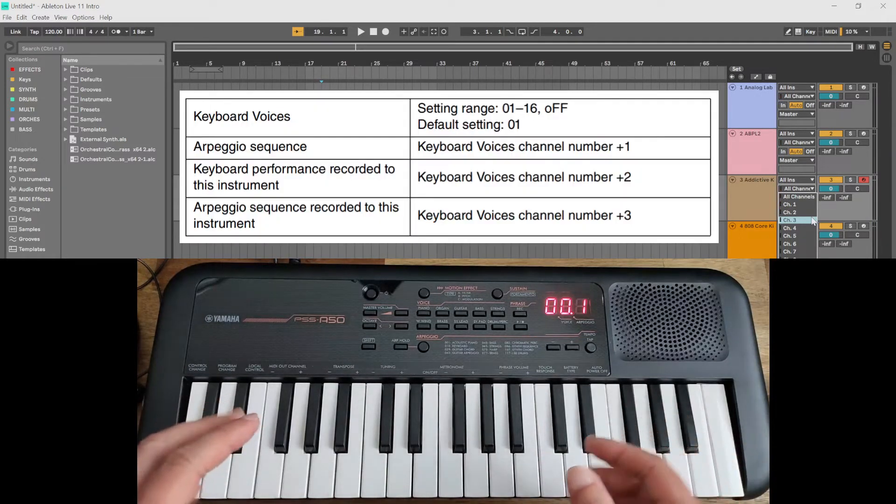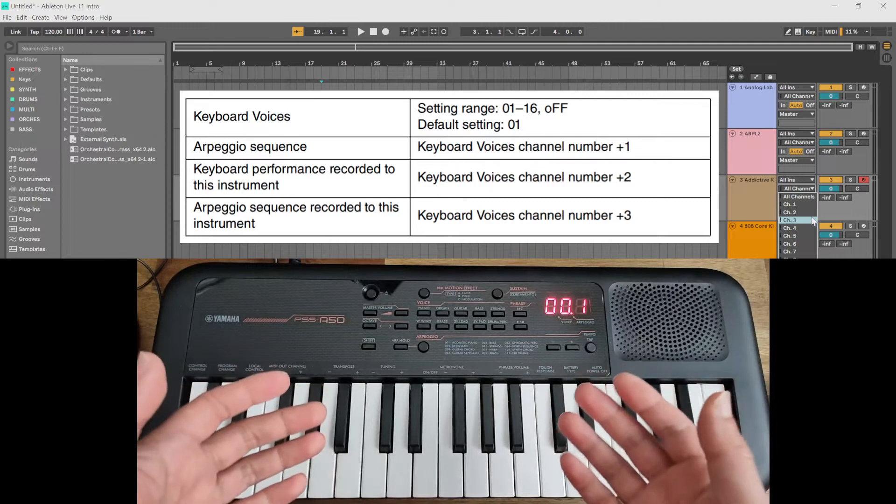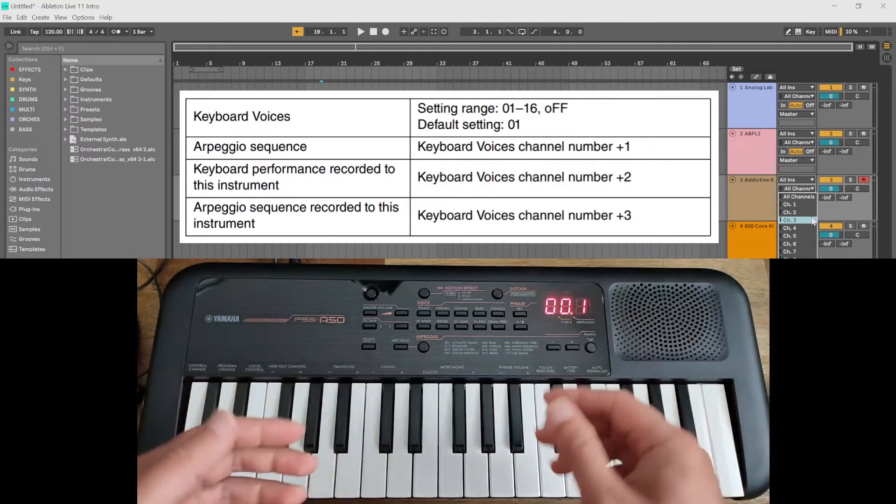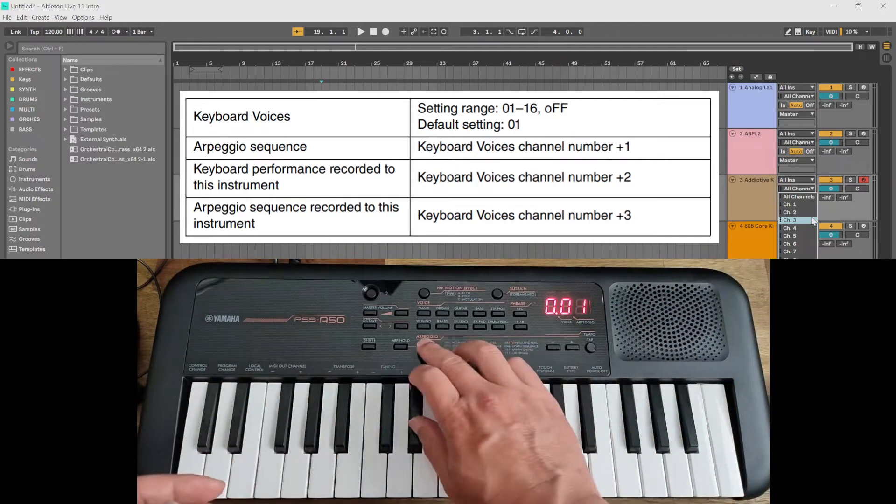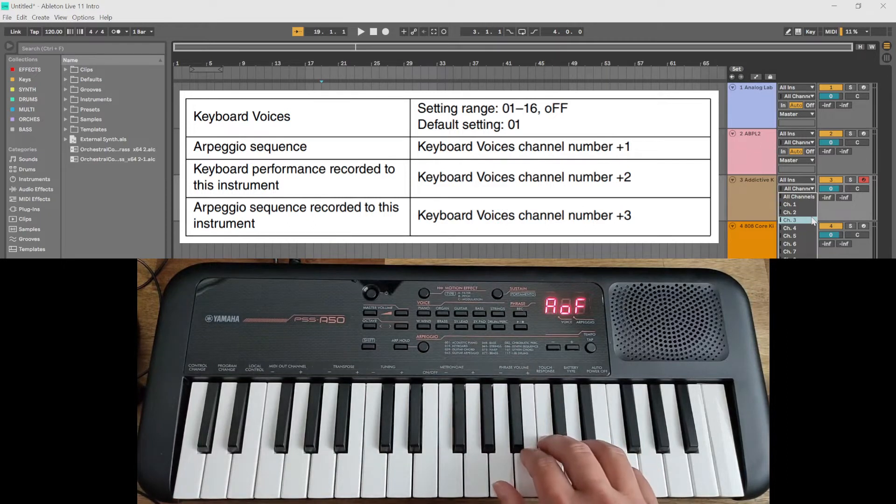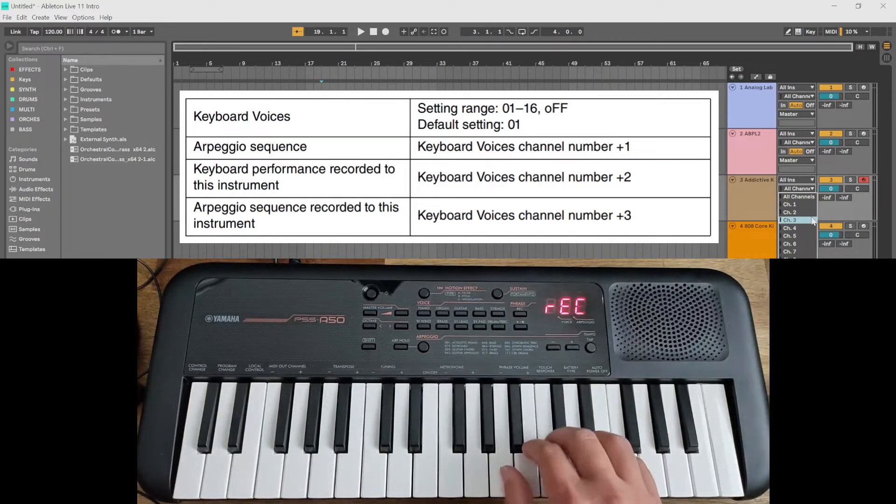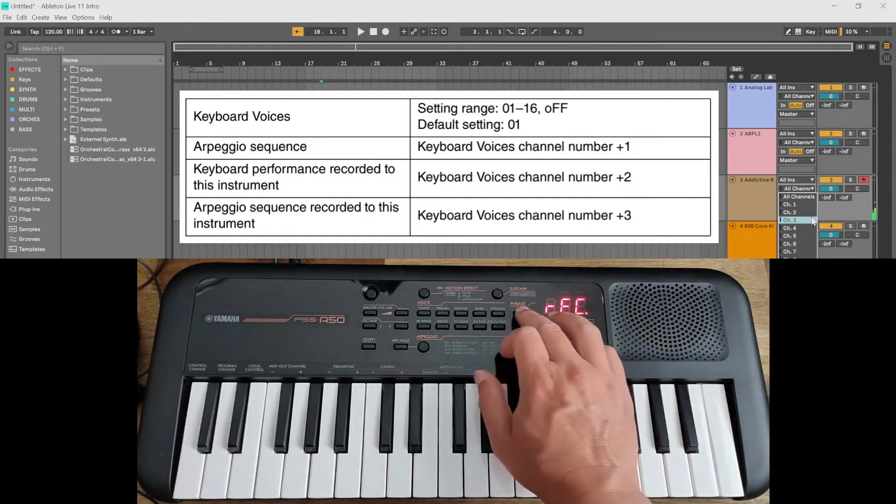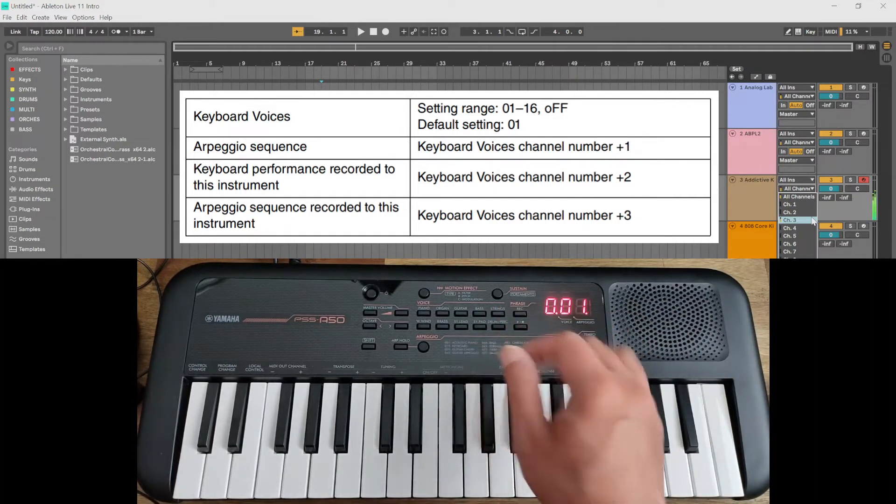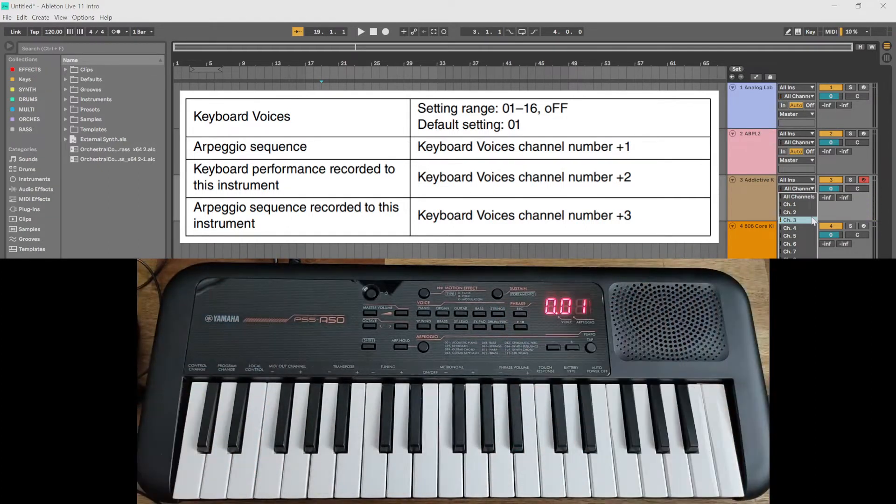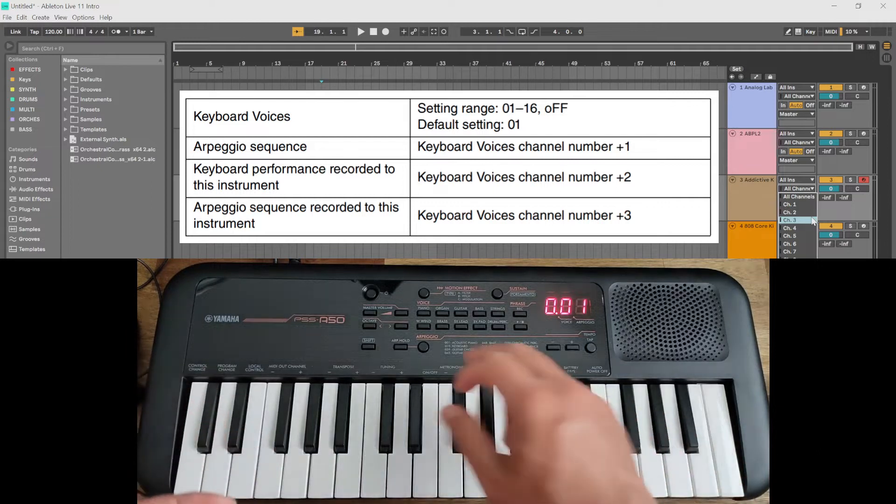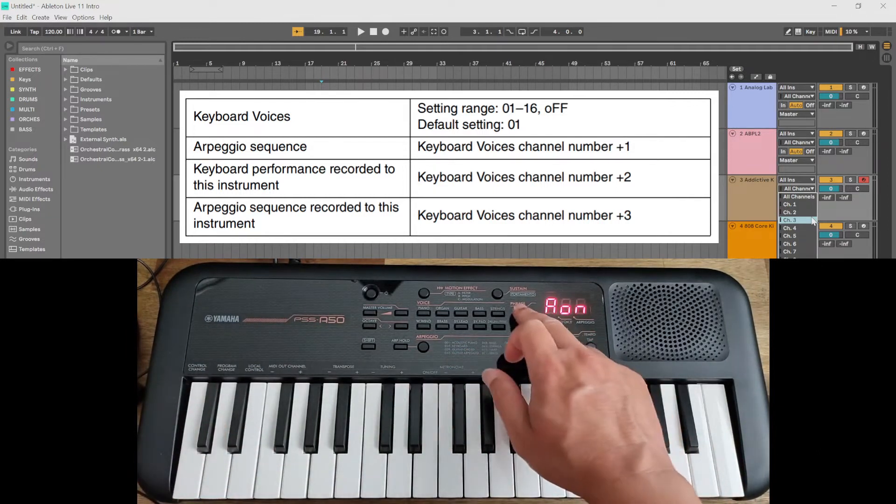If you want to record your keys, so just turn off arpeggio and press record. Play, it's coming through channel three. Okay, if you want to record your arpeggio, put on arpeggio, press record.